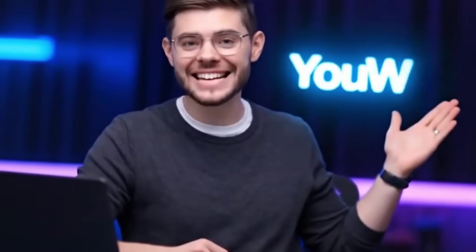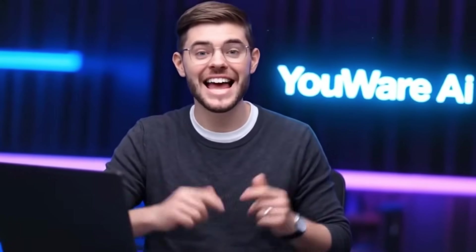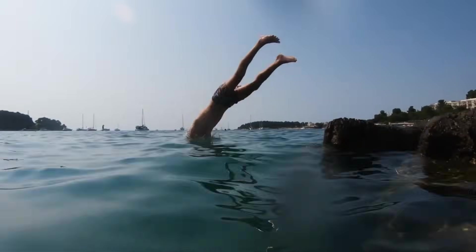What if I told you that you can build a fully functional AI-powered app in less than five minutes without writing a single line of code? Yeah, I know that sounds crazy, but stick with me. I'm about to show you exactly how to do it using Uware AI. And trust me, by the end of this video, you're going to want to try this yourself. Let's dive in.